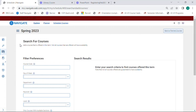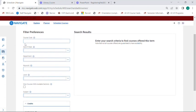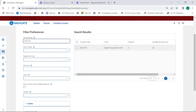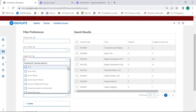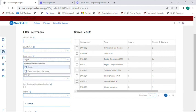If you know the full course code, type it in the search bar using all caps for the subject and no space between the subject and the number. That should pull the course right up. Otherwise, you can search by just the subject to pull up all English courses, for example, or using the drop-down under Department to search for English.